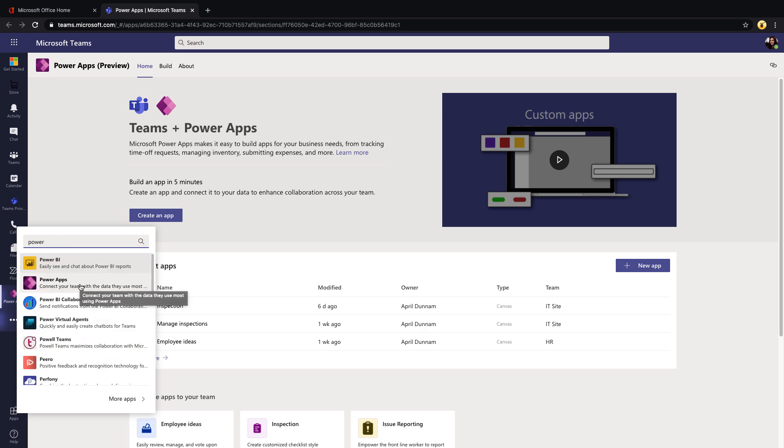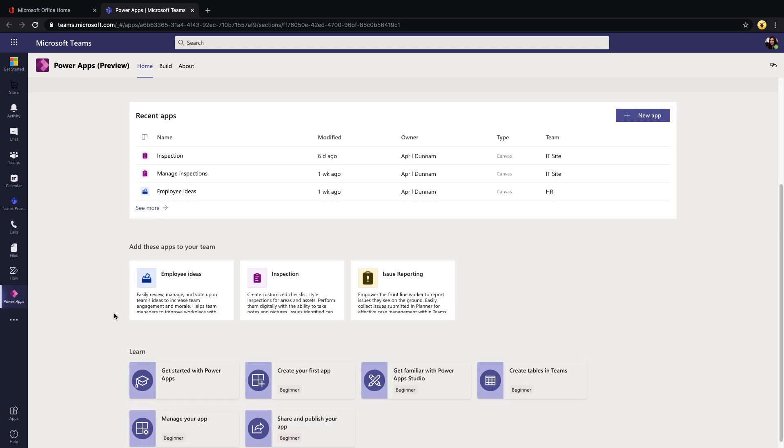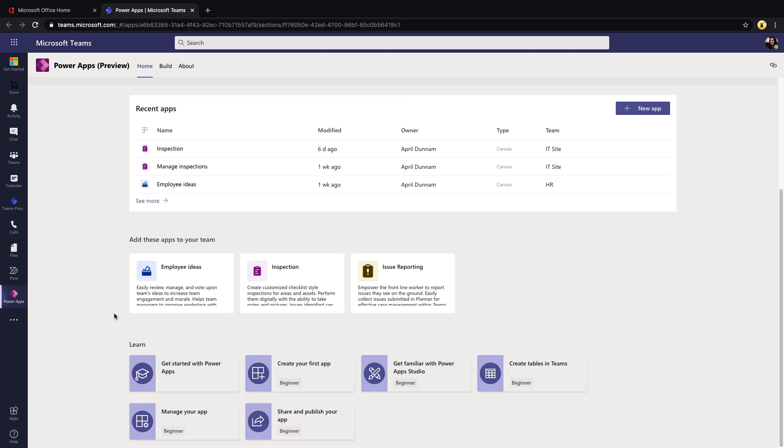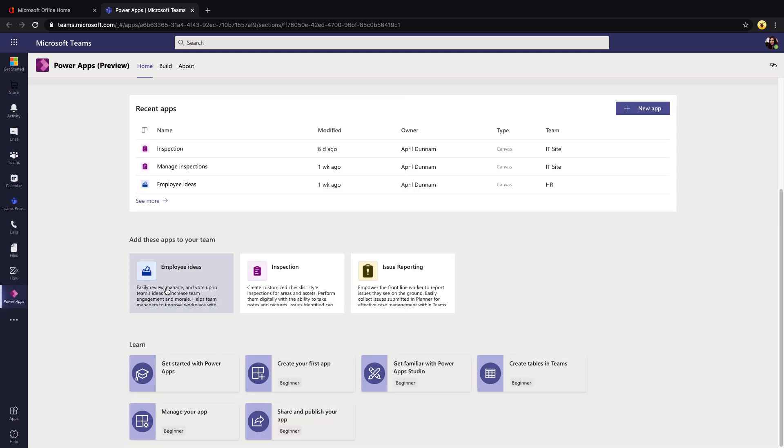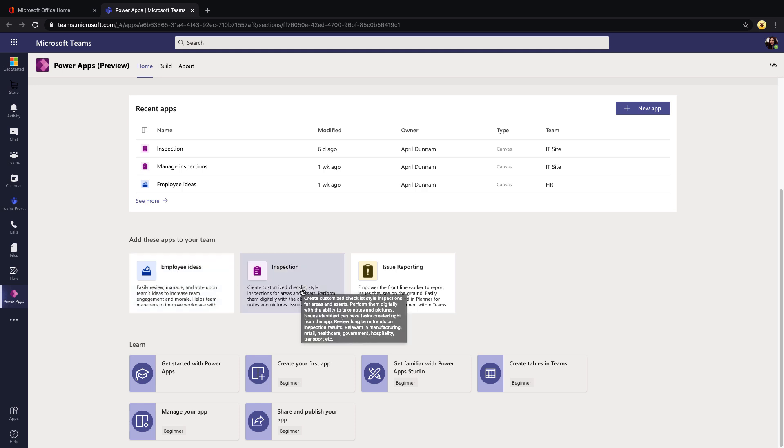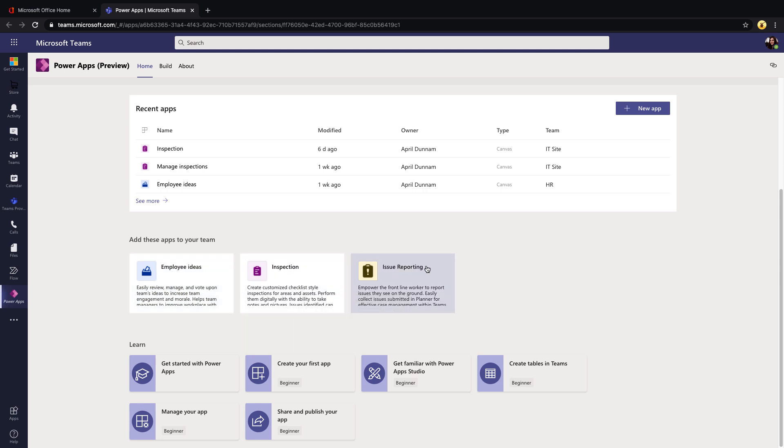If you scroll down a bit on this home page you'll see the three templates that are available to you right now. I've already covered the inspection, but for this one let's take a look at this issue reporting template. This is really geared to your frontline workers to allow them to report any issues that they see on the ground.